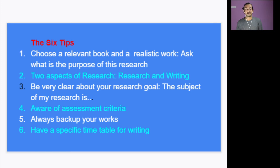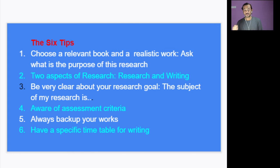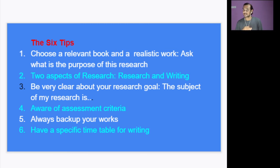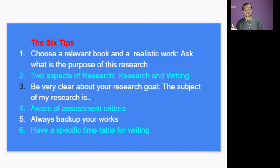And the fifth one, most important, is always back up your data. These days we do our research on the laptop or mobile phone, and remember these things can get crashed. So always back up your data. It is always advisable.